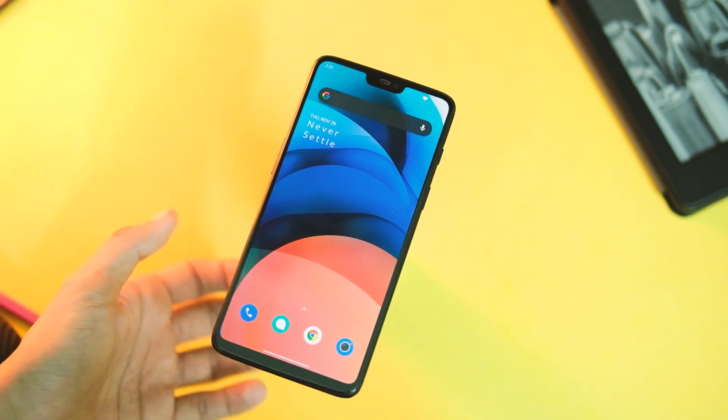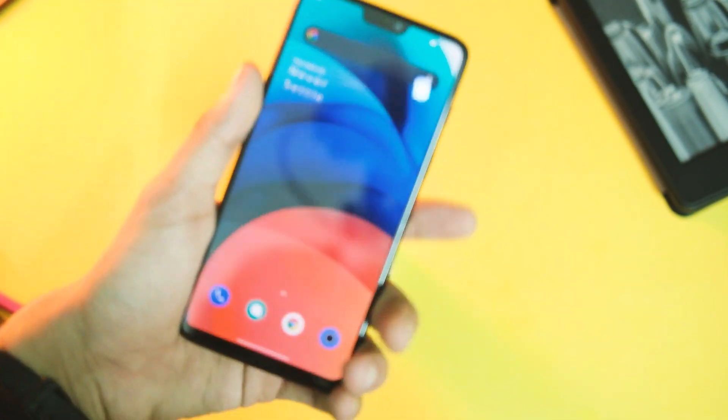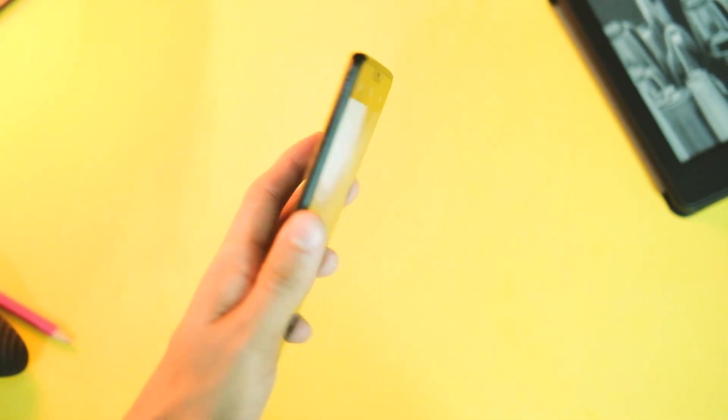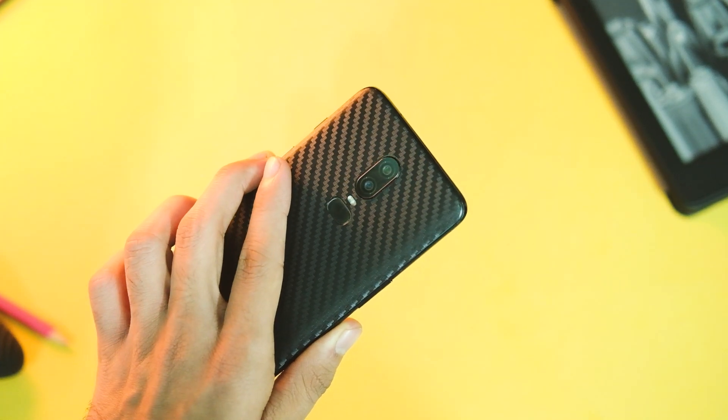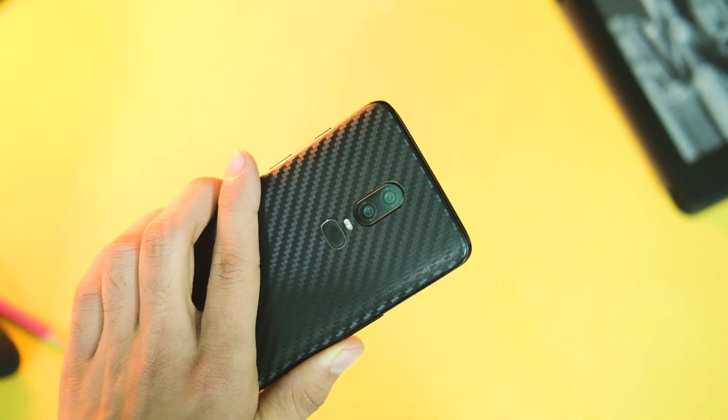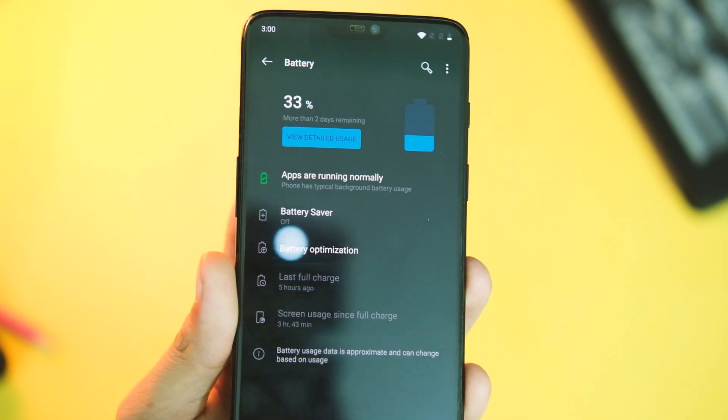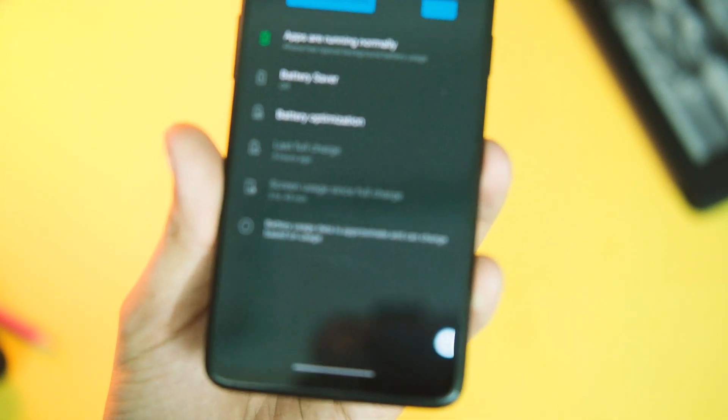There are no changes in the camera and the battery performance is something that is yet to be seen after using it for a couple of days at least. So it seems fine for now and there are no glitches or app crashes as such.